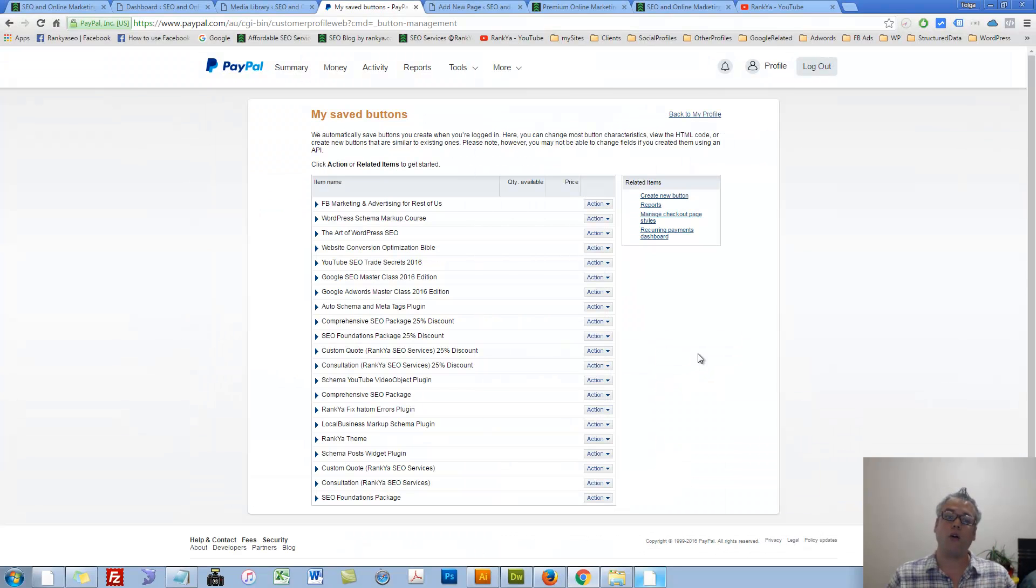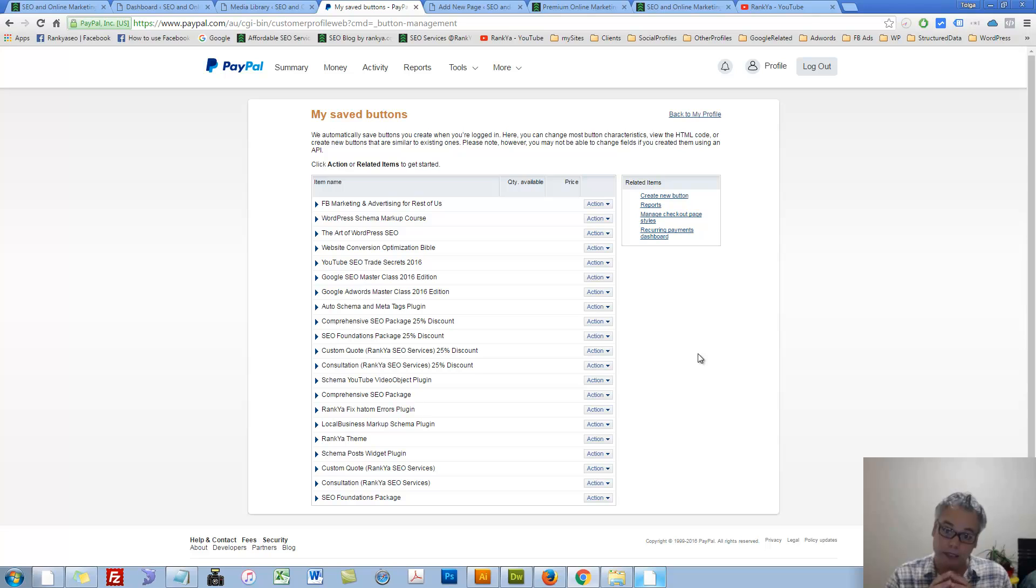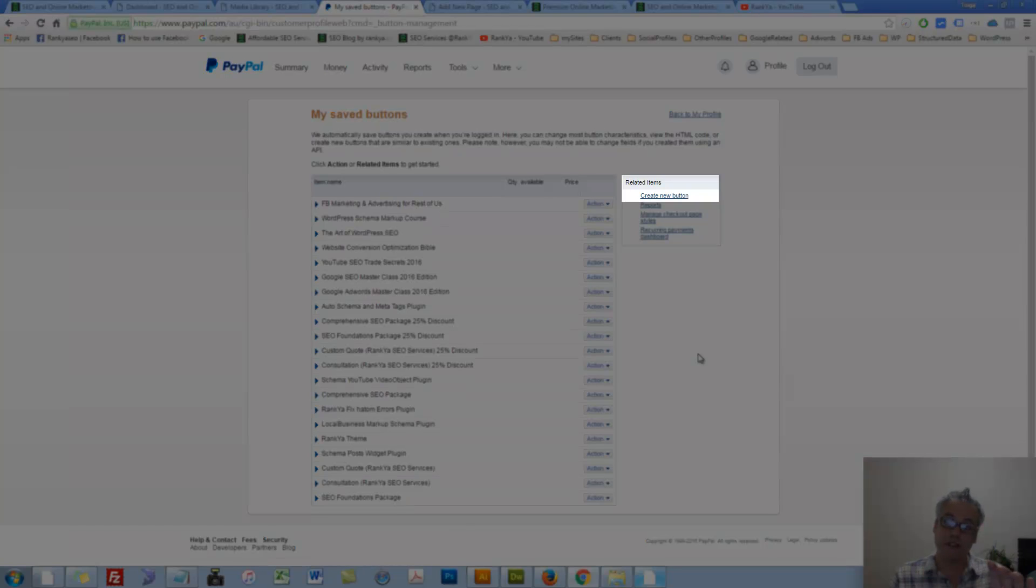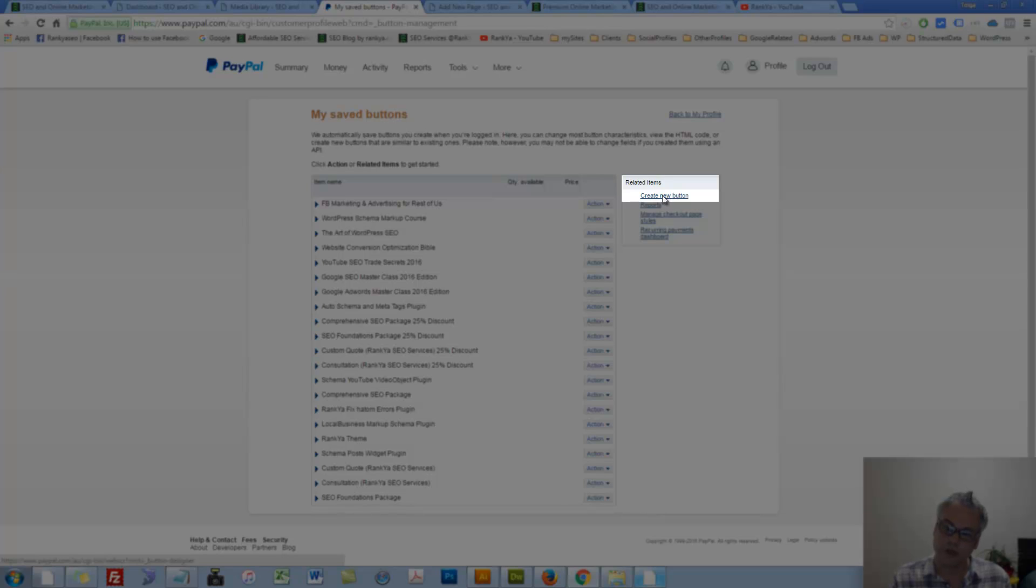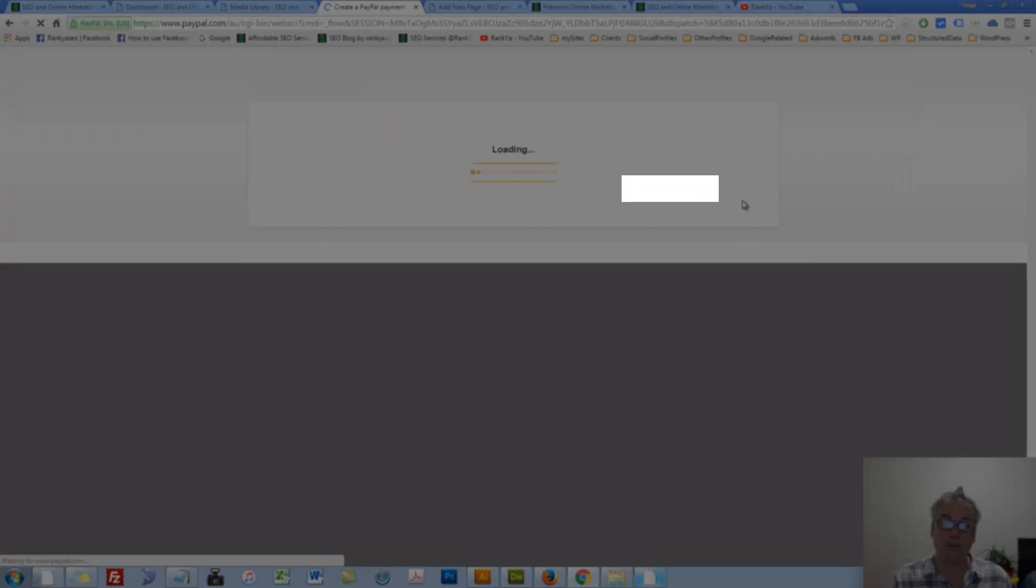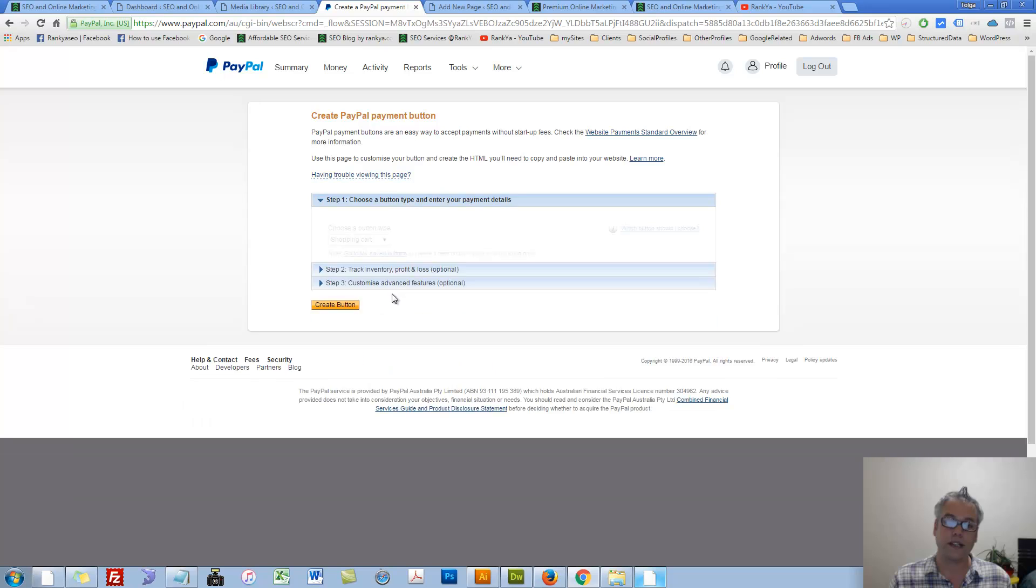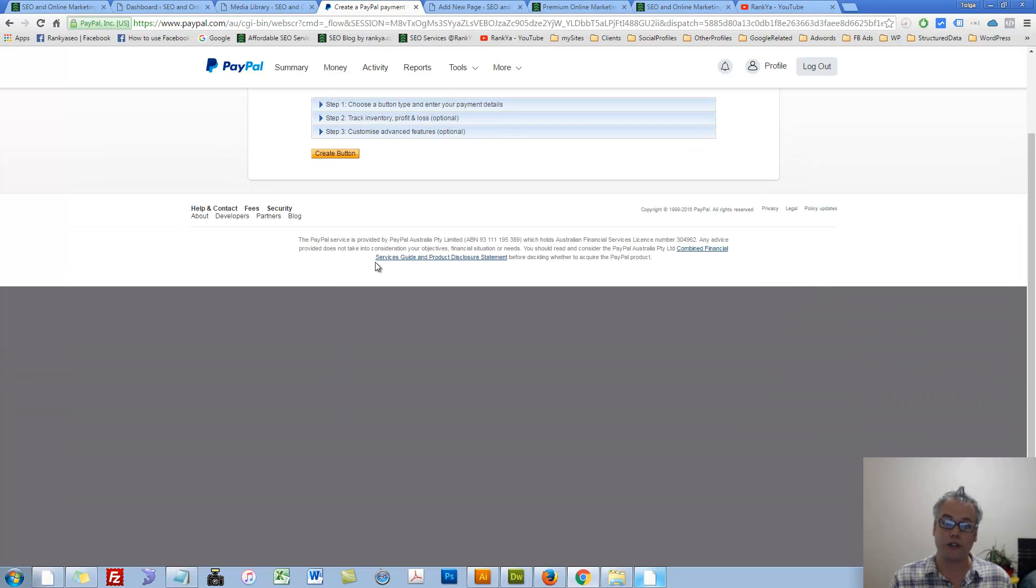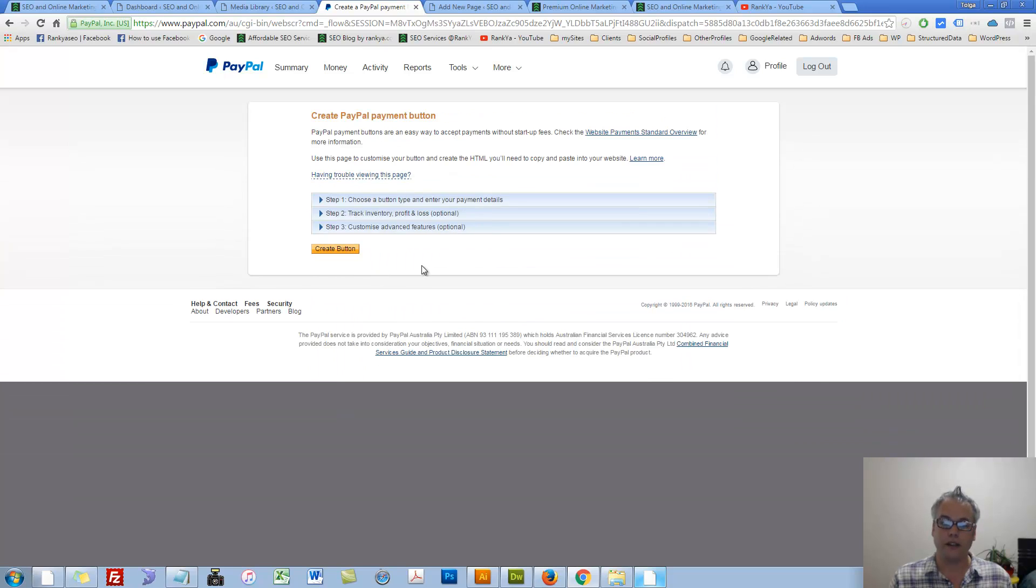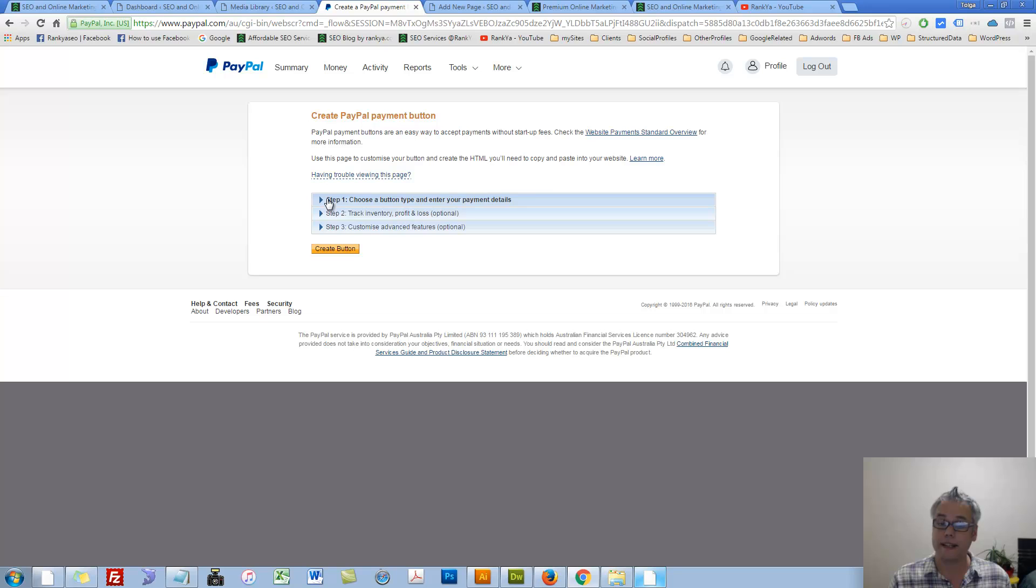Now this is where all your PayPal buttons will be managed. If you never created PayPal buttons, obviously we need to create a new one. So we press on that Create New Button link. Then we'll be given this User Interface options. It is a very straightforward process. As you can see, there's Step 1, 2 and 3.